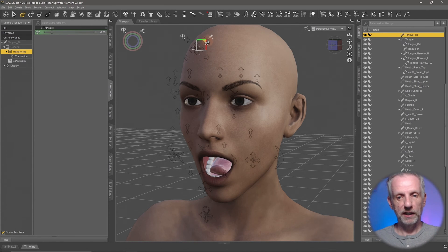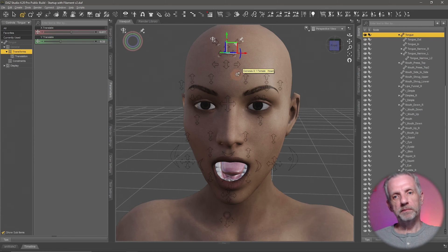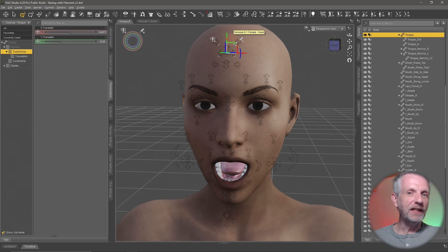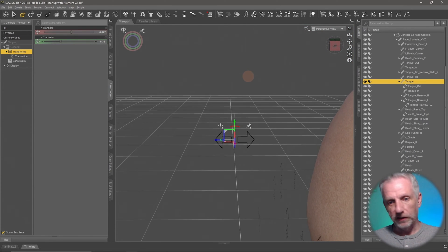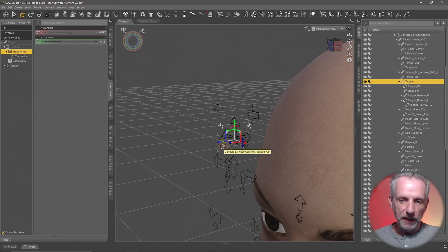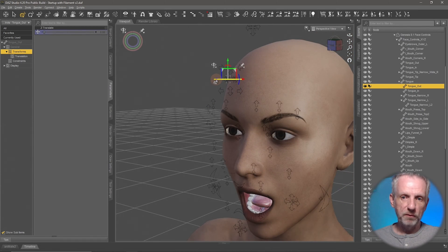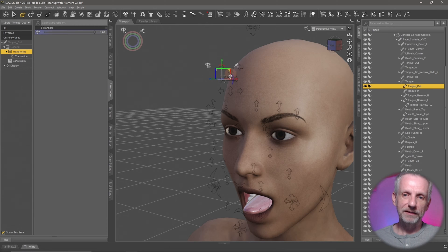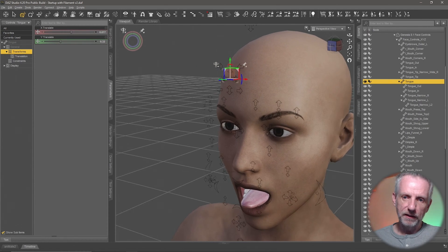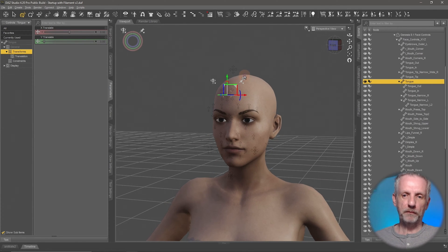Hovering over the tongue controls tells you what each one does: one changes the shape of the tongue, another sticks the tongue out by moving the tongue tip forward. It's all visual — you don't have to look for sliders. I believe one control lifts the tongue up and moves it around, which you could animate as well. If you turn the view from the side and use Ctrl+F to frame it up, you can see it's a three-dimensional object. Selecting the 'tongue out' arrow then lets you grab the blue arrow or white triangle to move the tongue forward.